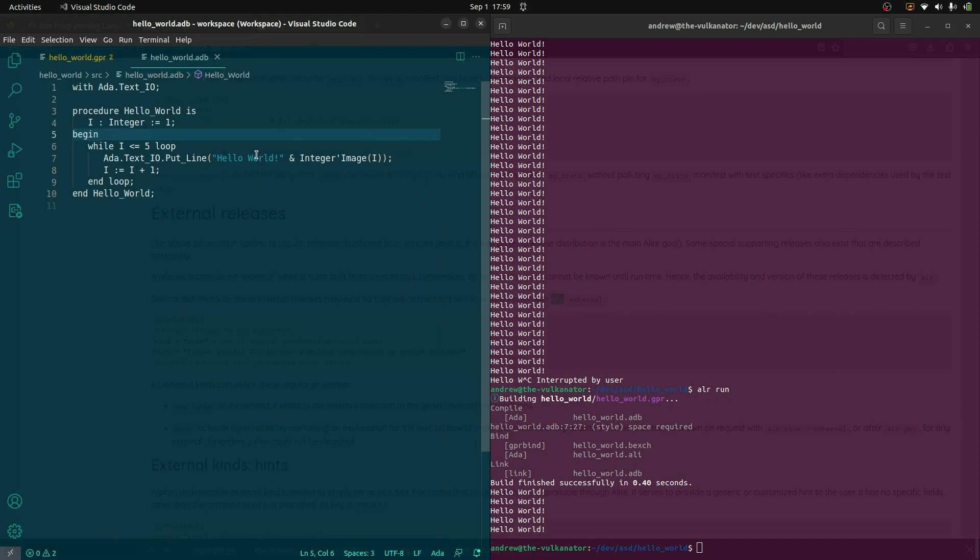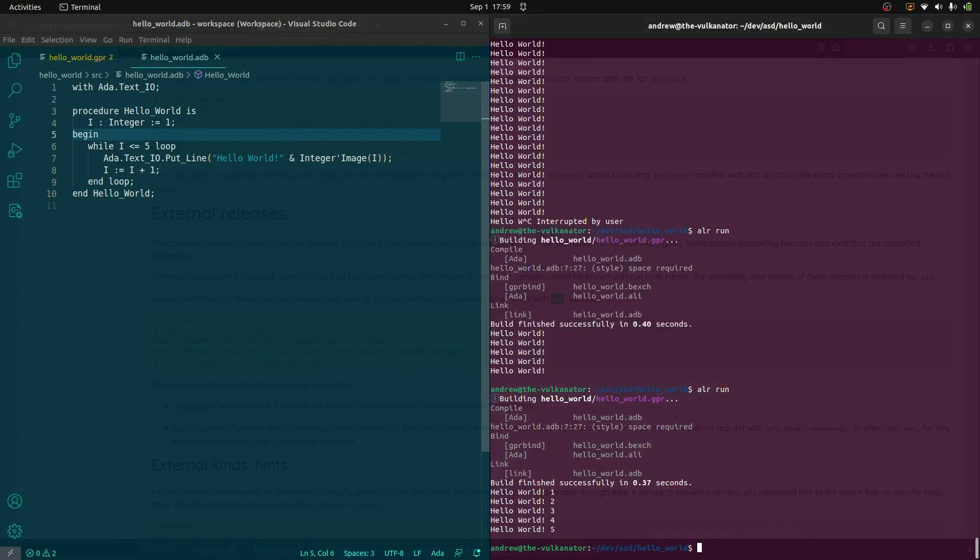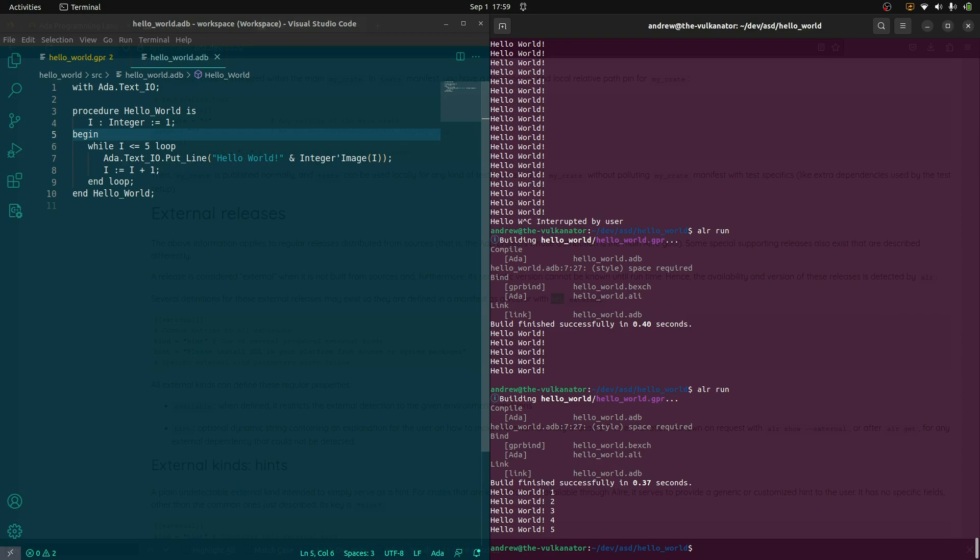I'm gonna go with the image. The image attribute of an integer is basically a function that takes the integer and turns it into a string. So there we have it. So we have hello world and the number. Let's give this a go. All right. Excellent. So there we have it. We've sort of played around, seen a few basic Ada language features, and we've got our project set up.